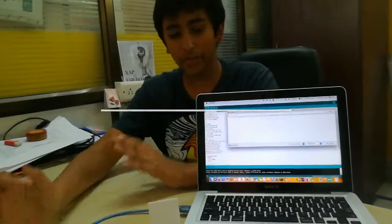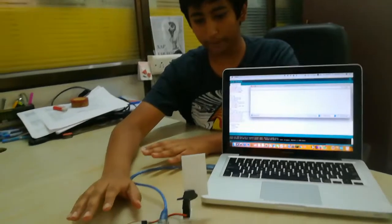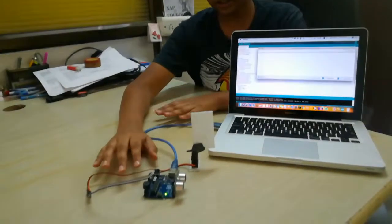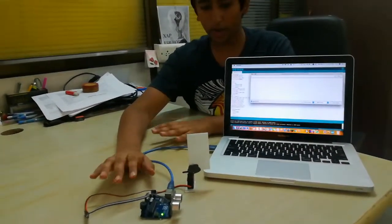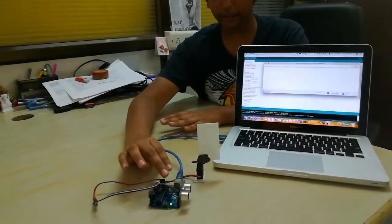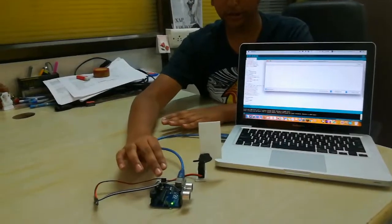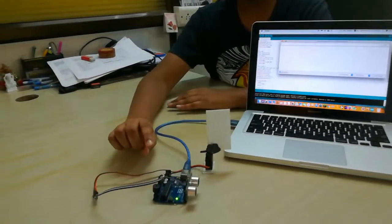Hello everyone, this was my automatic door project. The task of this project was to make an automatic door that opens every time somebody enters and counts the number of people who have entered.